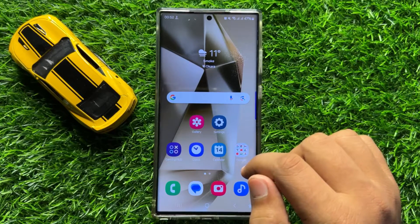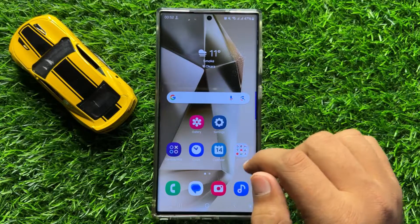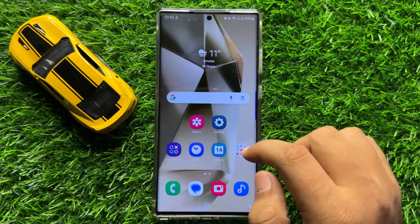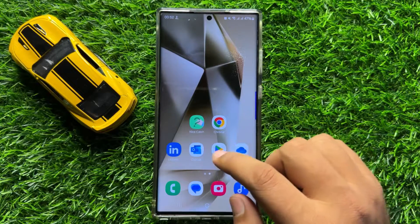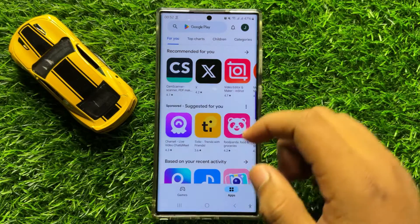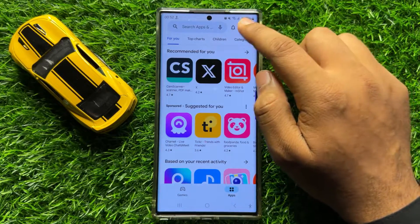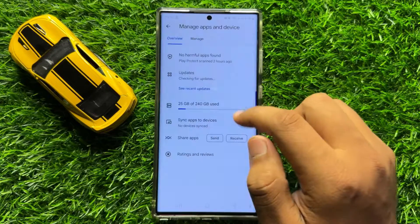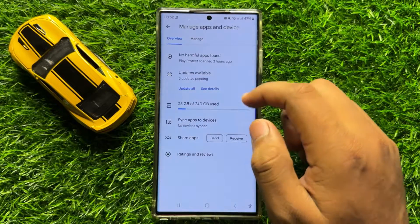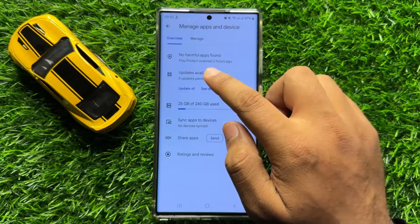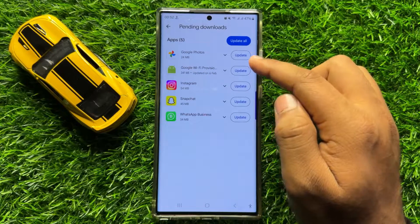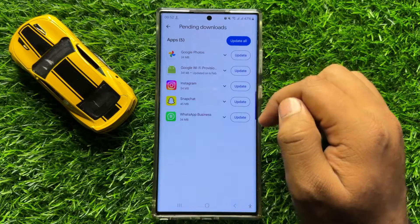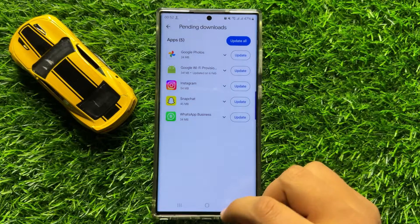But if you are still facing the problem, then the next solution is to update all the apps. Open the Play Store, click on your profile icon, then click on Manage Apps and Device. Now click on Updates Available and update all the apps that are pending. After updating the apps, your problem will be fixed.